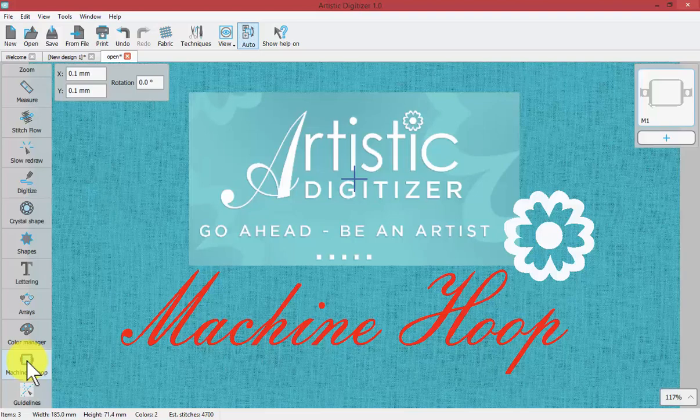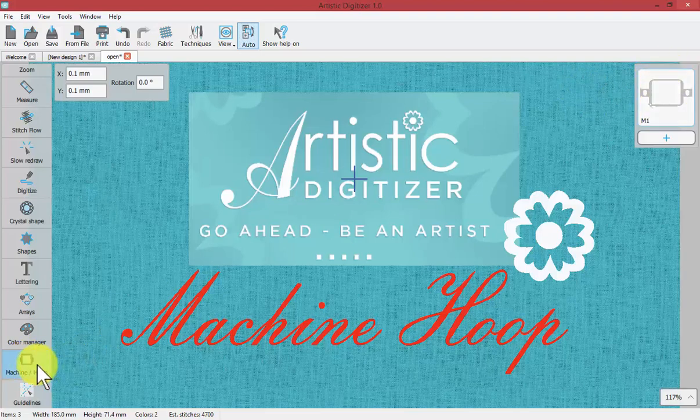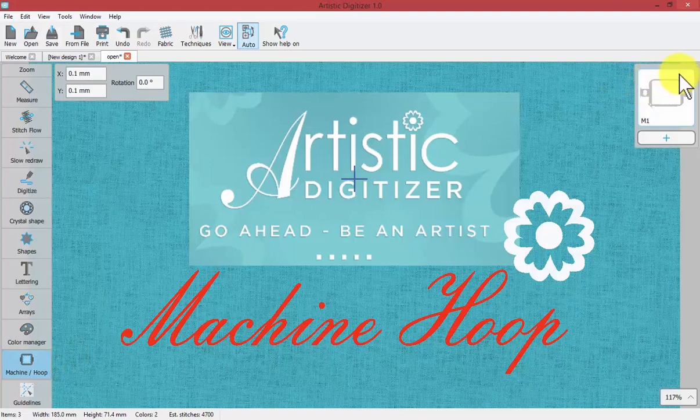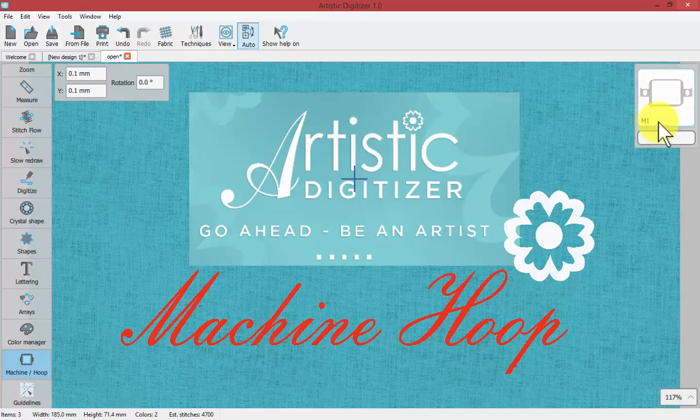So currently if I'm not sure I can see the hoop over here. When I turned on this tool the hoop icon shows up on the side of my screen and I can see that it's the m1 hoop so I know it's probably either an mb4 or an mb7.